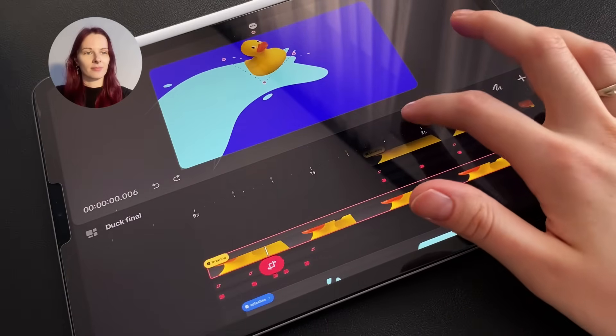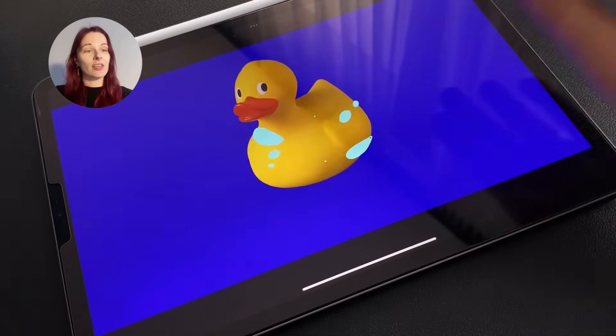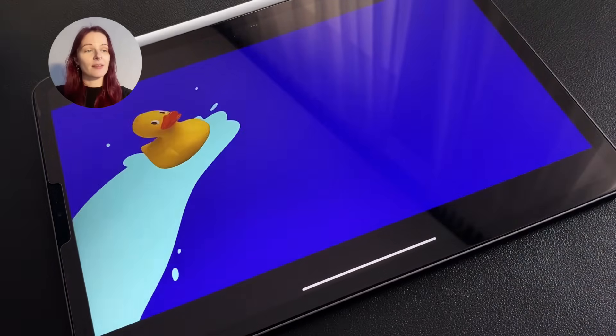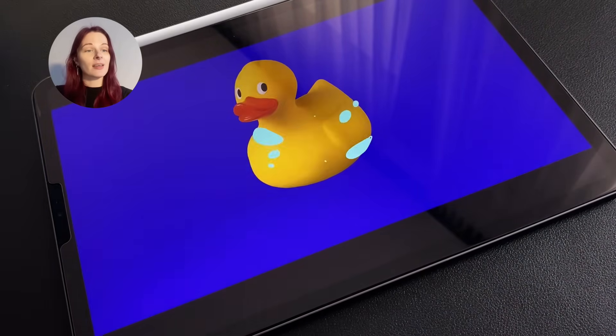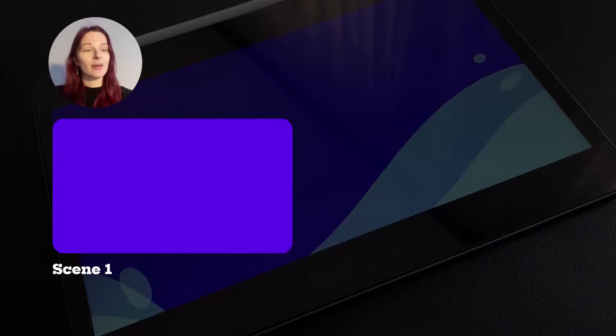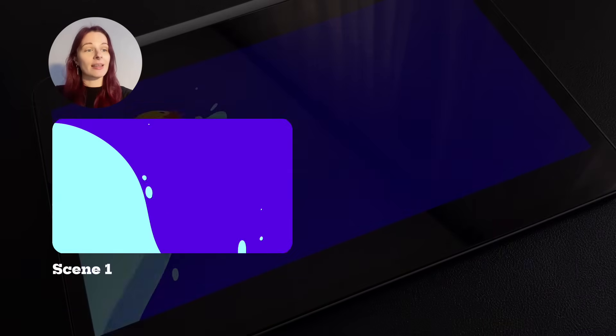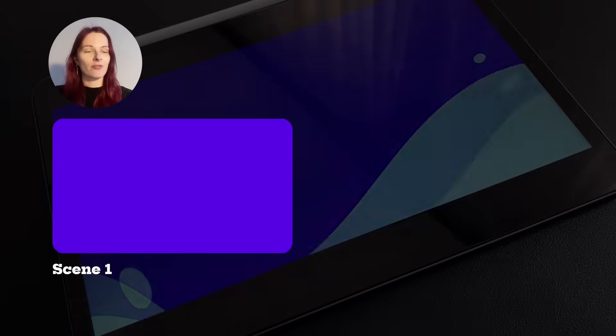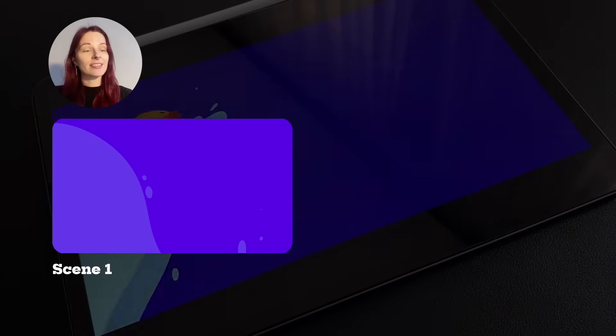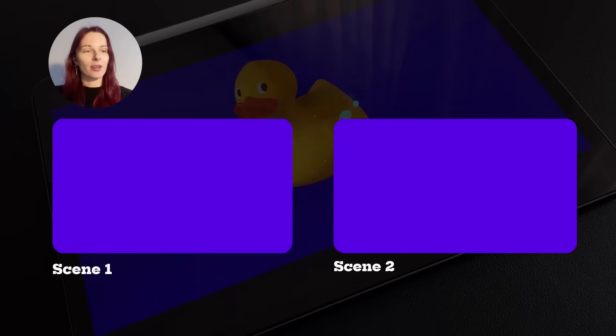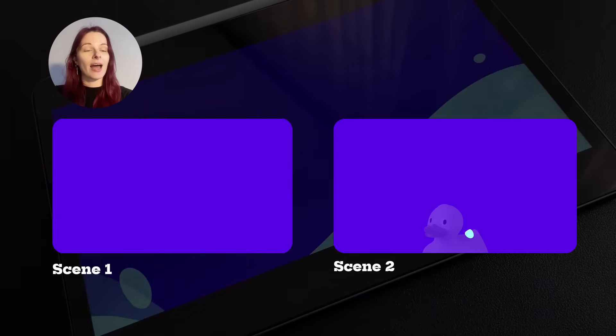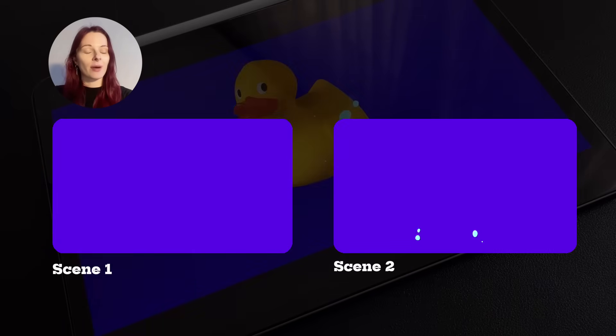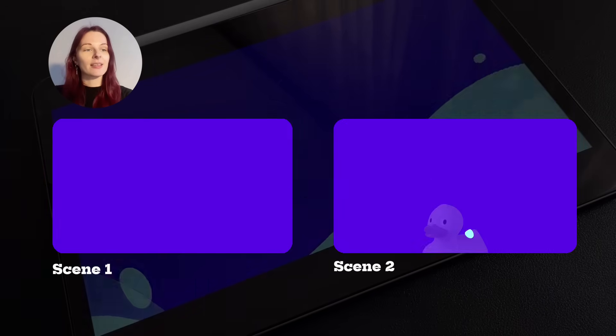Hi guys. Let's create this duck animation together today. It will consist of two scenes. In the first one, we will make a dynamic liquid wave with splashes and then add a PNG file with a duck there. In the second scene, we will make the duck appear from the bottom up and we will also add dynamic splashes there. So, are you ready? Then let's go.